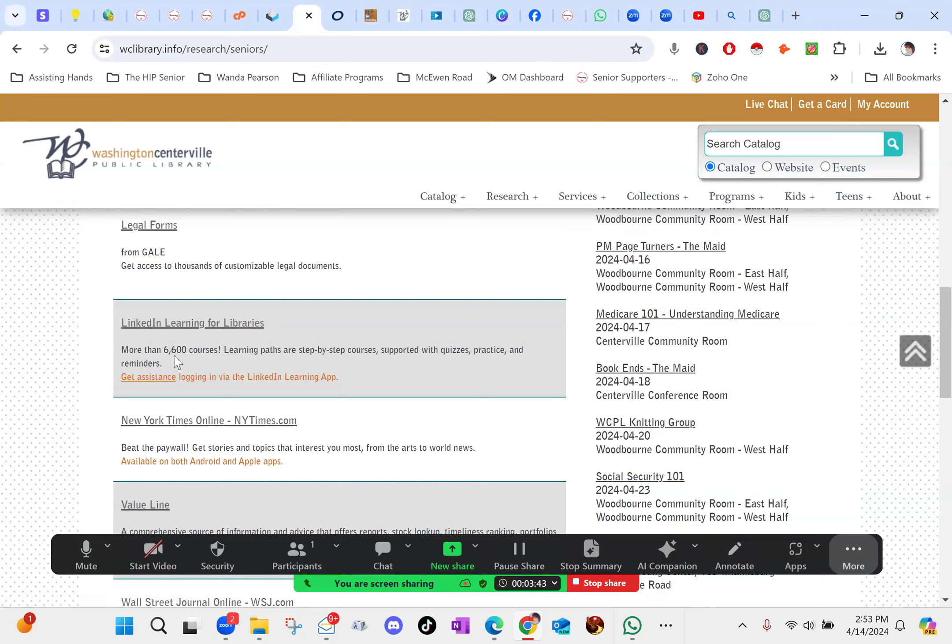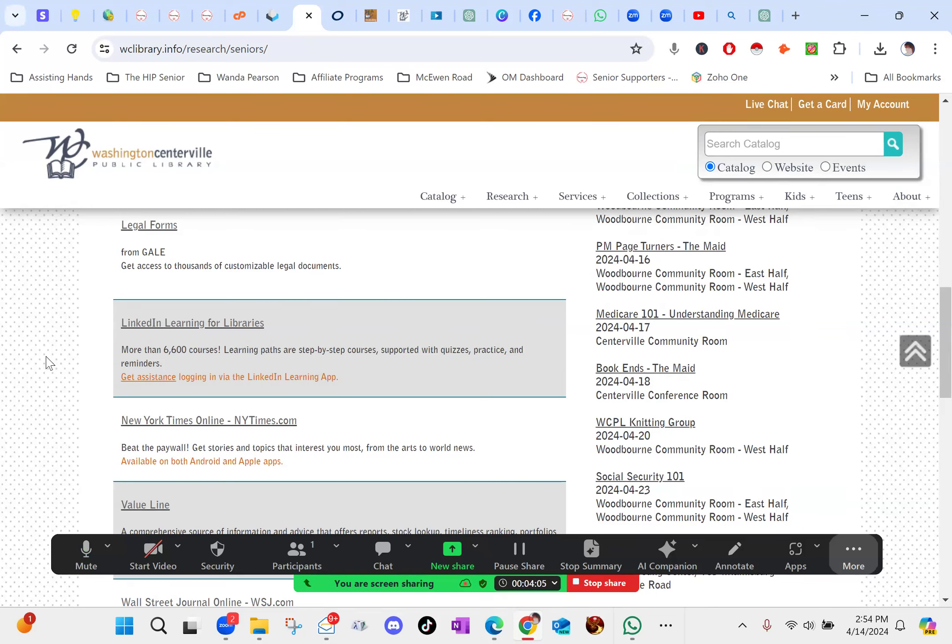Over 6,600 courses. Now I have dealt with LinkedIn Learning when I worked for Google and stuff like that. We had access to these sites because they wanted us continuously learning. And also because our courses that we had to do to stay up to date on different things often were loaded into LinkedIn Learning as well.